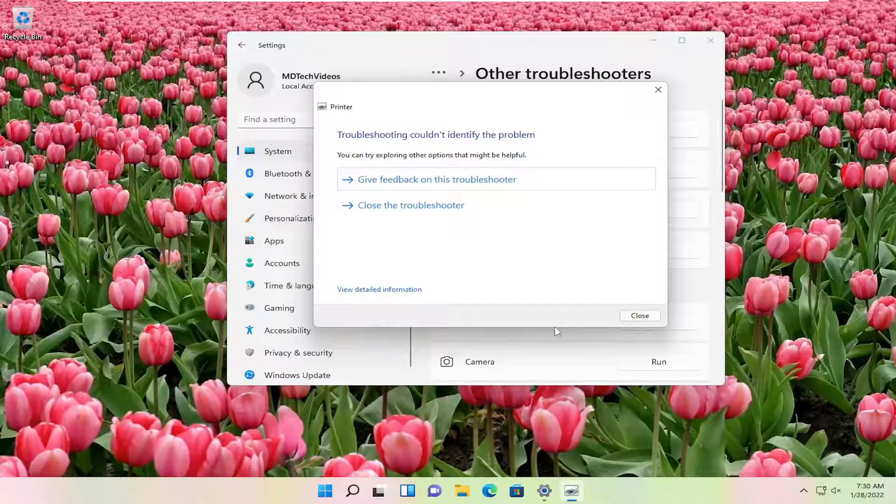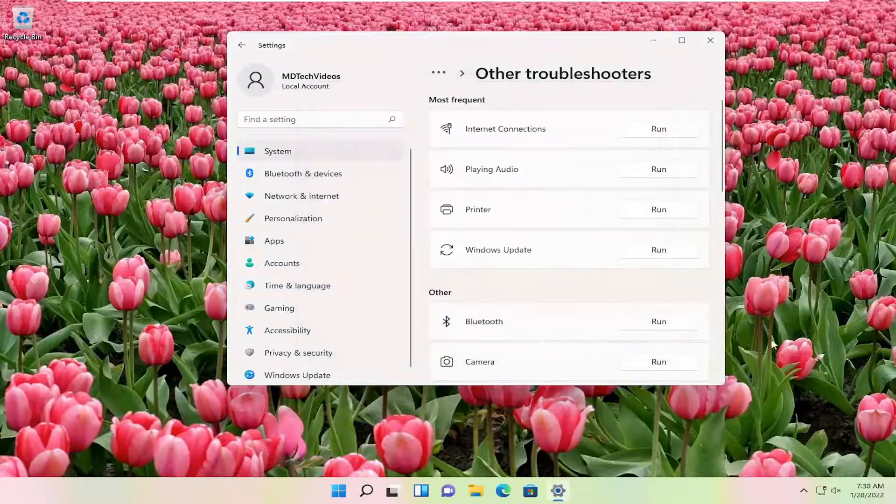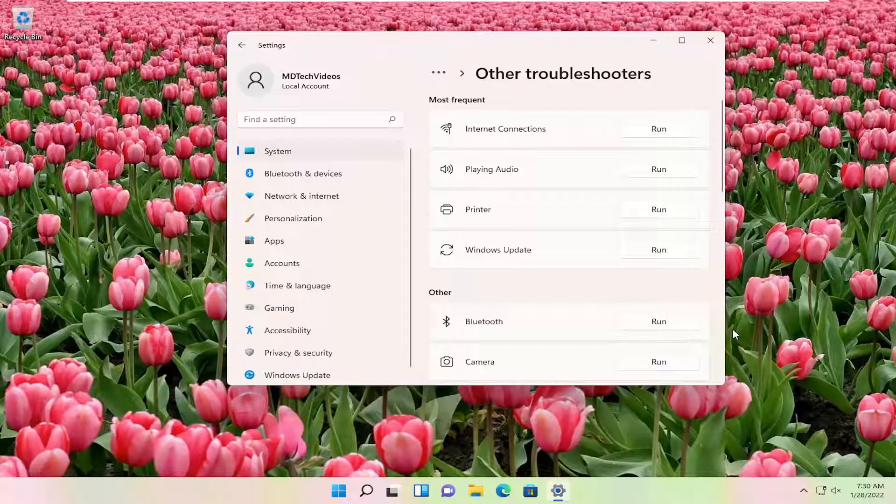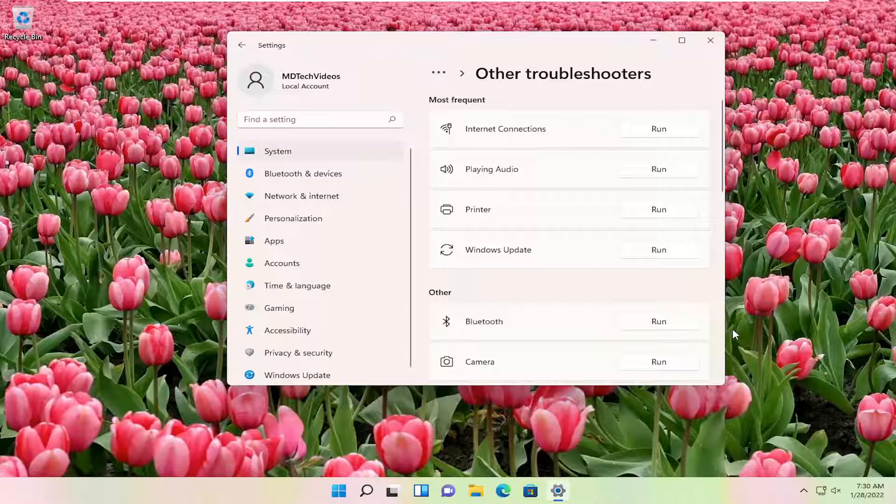Also, I would suggest going on to the printer manufacturer's website and then looking up your specific printer and downloading the drivers from there. If you're unsure how to do that, you can just Google your printer, whatever your printer name and model is, and just type in driver update. Then I would recommend going directly to the manufacturer's website.